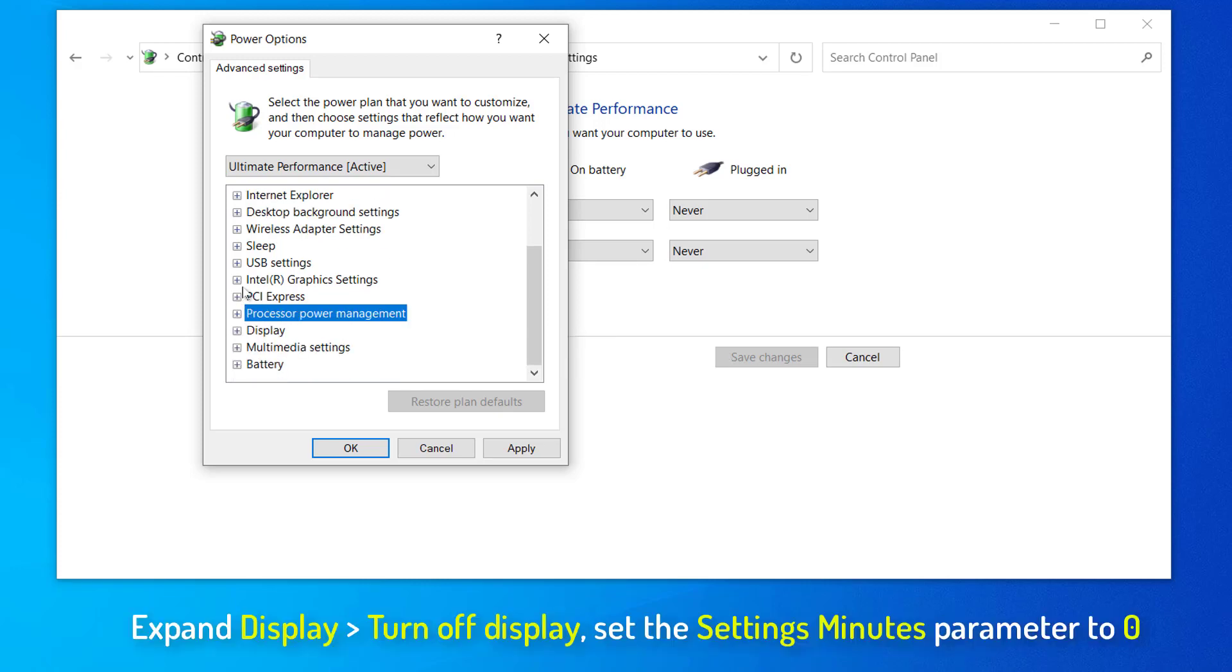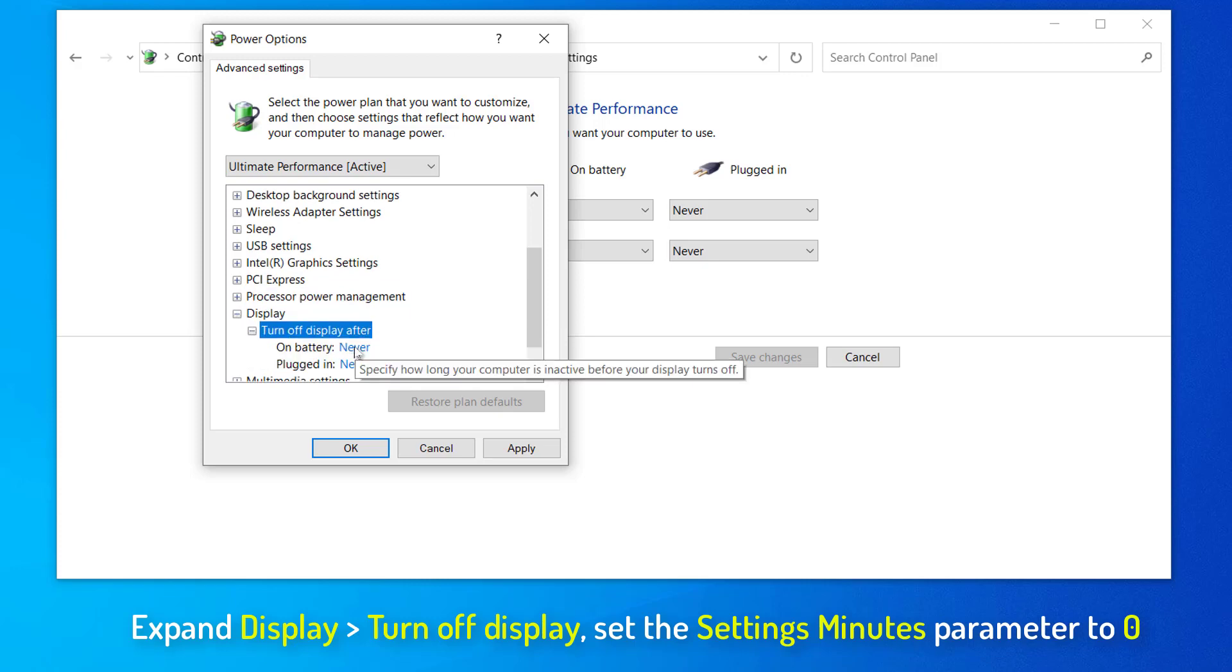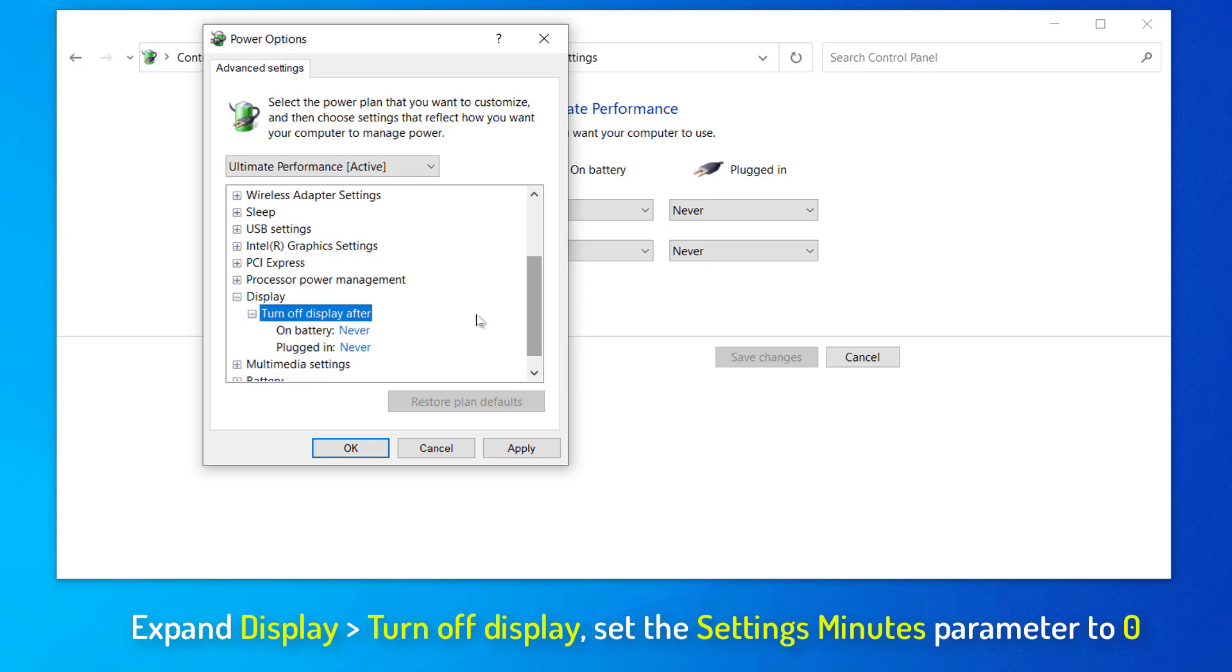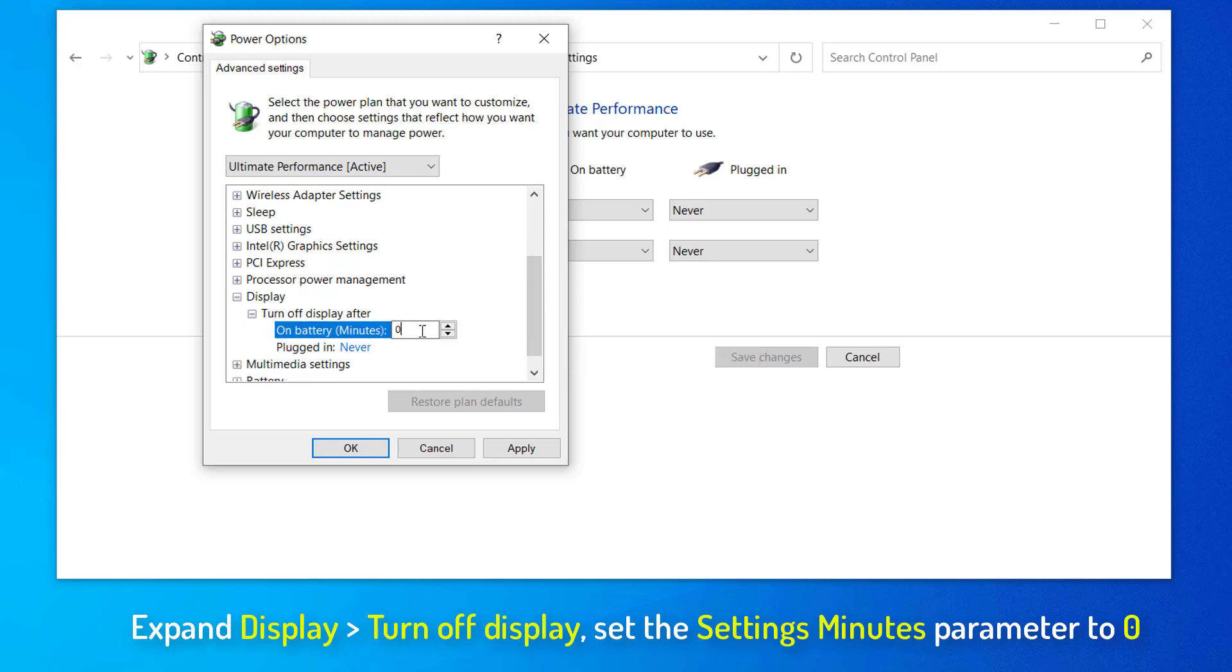In the Power Options window, expand Display and then expand Turn Off Display After. Set the settings minutes parameter to zero.